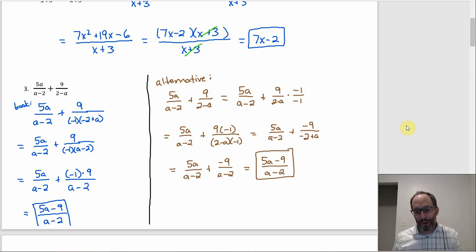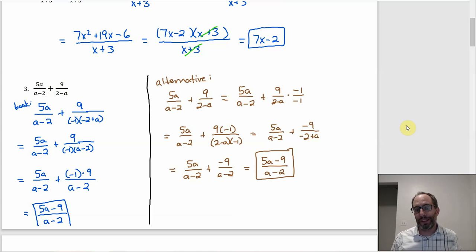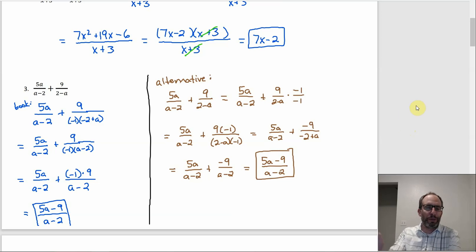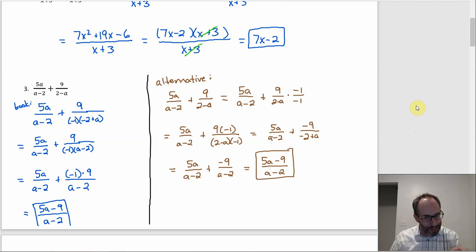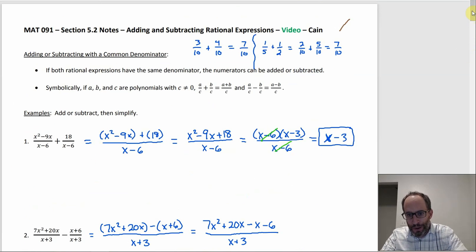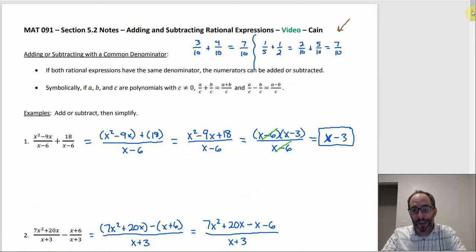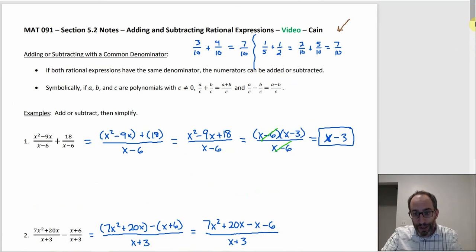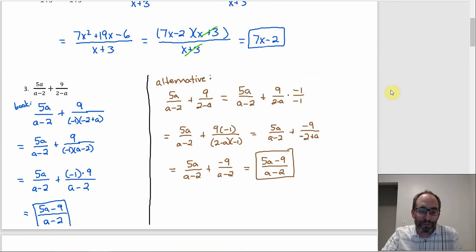Either way will get you to the right place — whichever one seems easier, stick with that. The way I think about it is more like what you do to find a common denominator, multiplying by one creatively, like negative one over negative one. It's the same concept as multiplying 1 fifth by 2 over 2 to get 2 over 10. Both methods work.